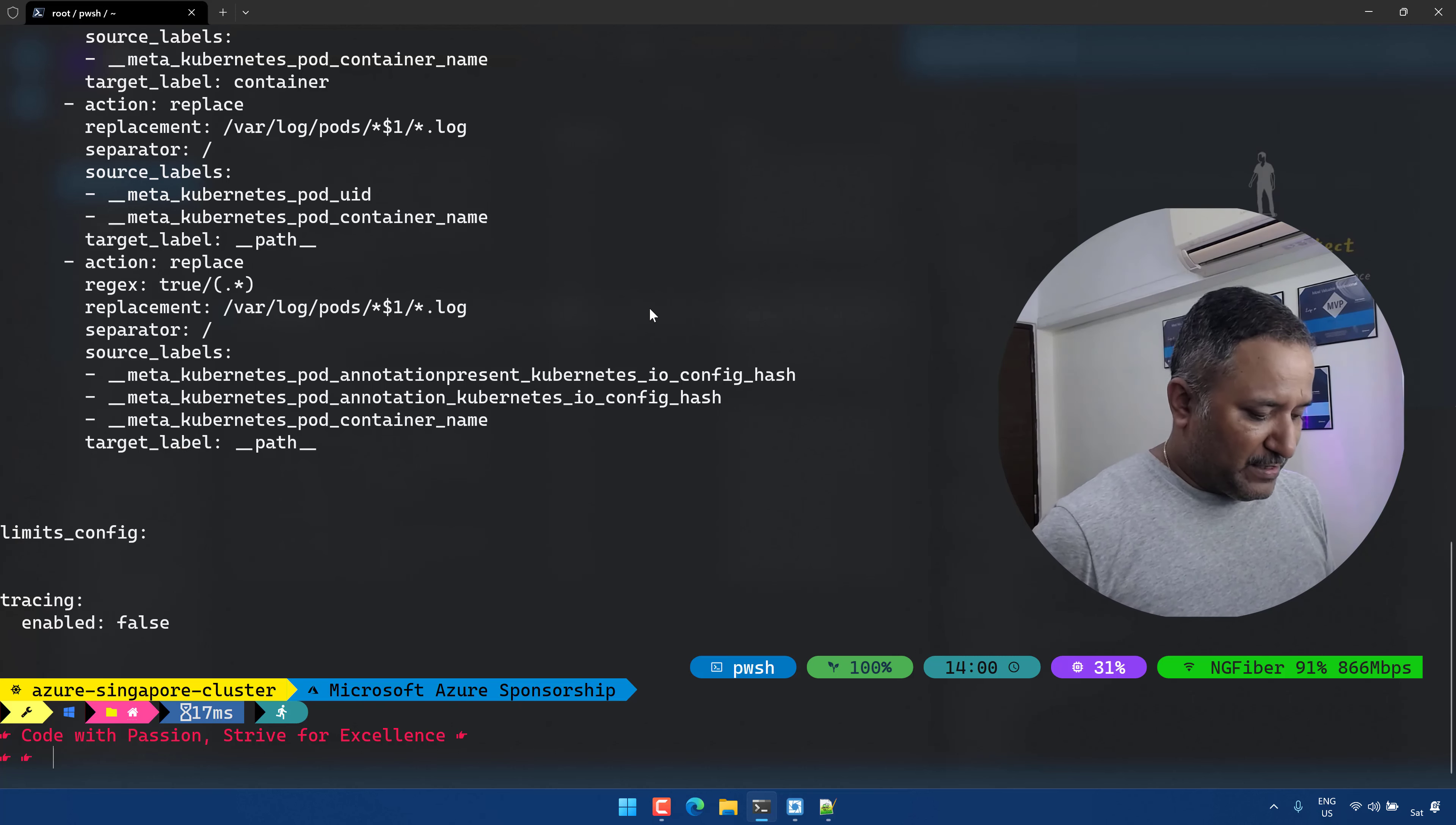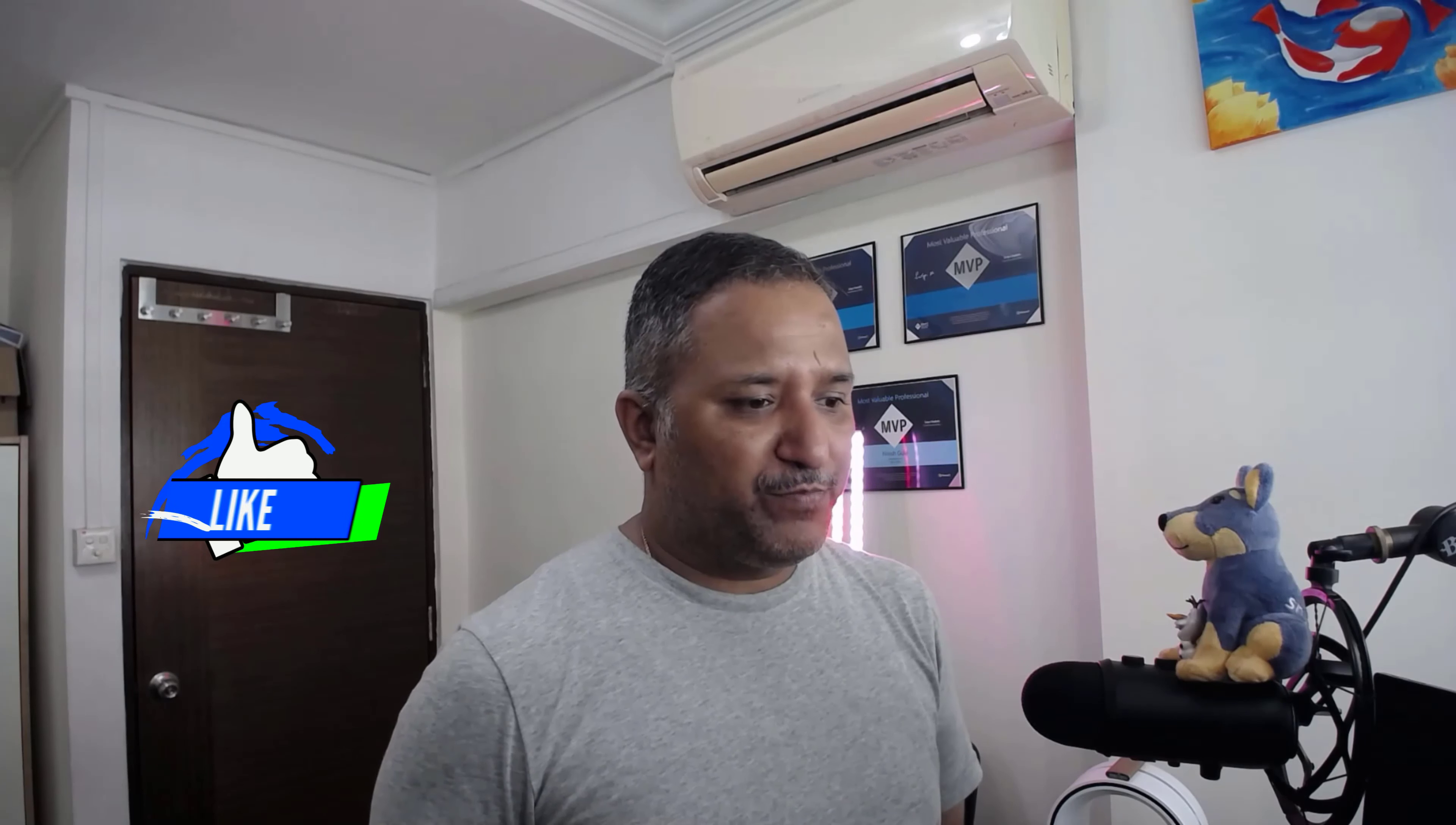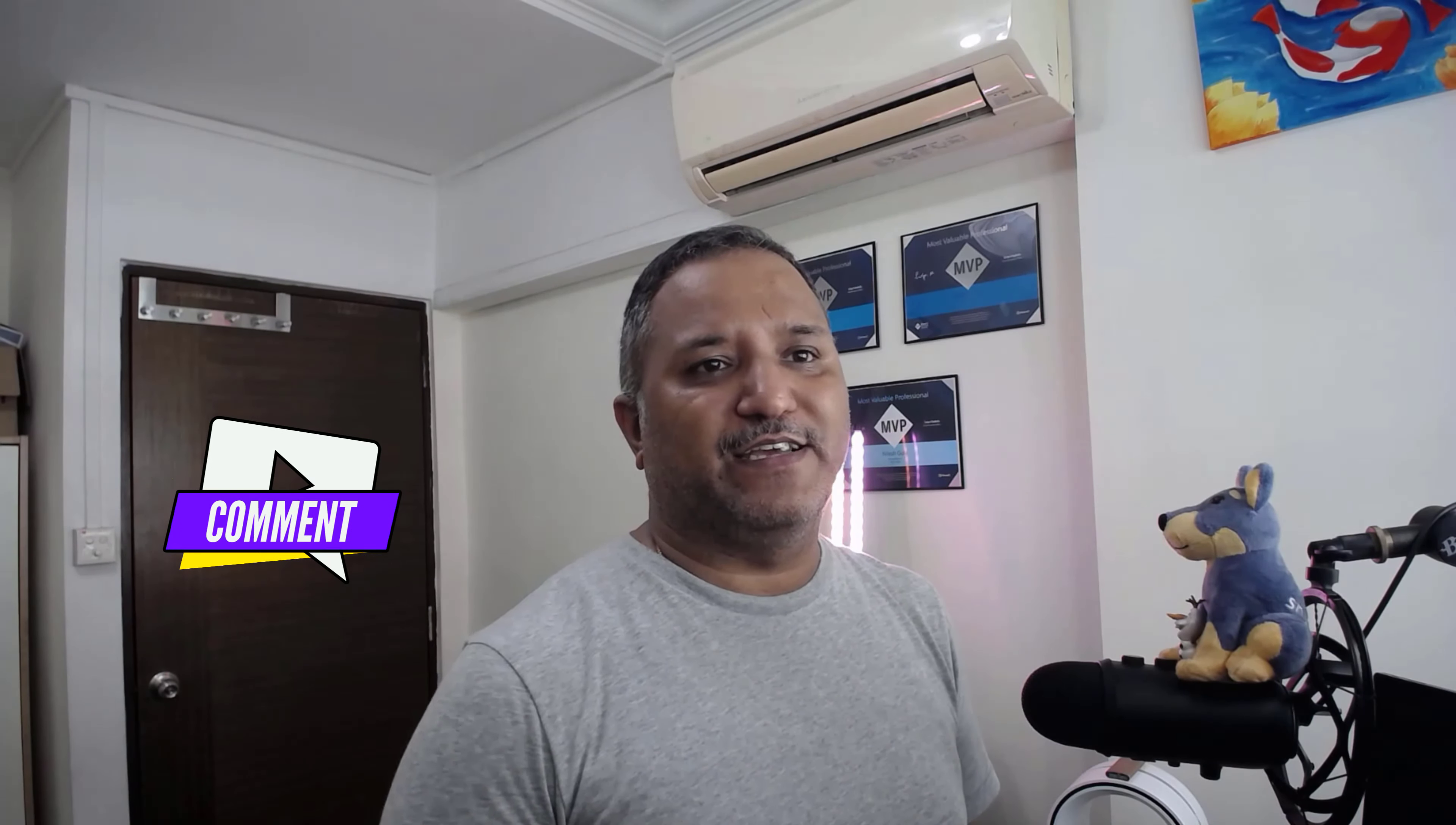I hope you found this useful. In case you find these kind of videos useful, please hit the like button, subscribe to my channel, and do let me know in the comments what other kind of videos you would like to see on this channel. Thanks for watching this. Until next time, code with passion and strive for excellence.